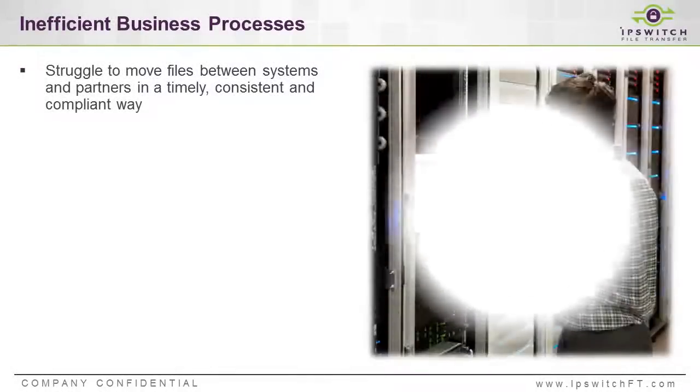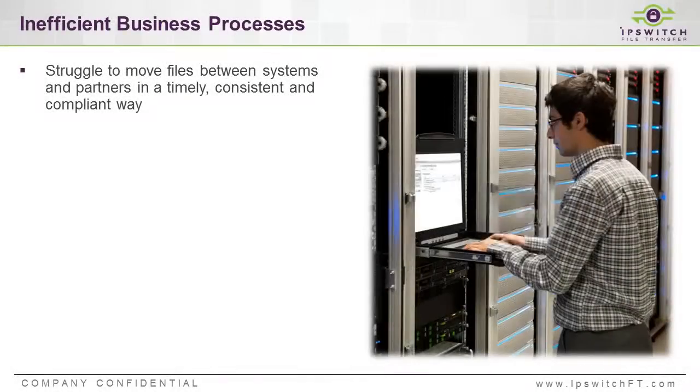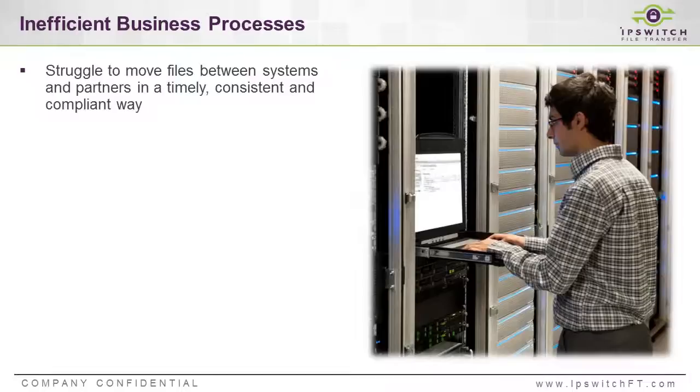For this use case, let's first take a look at some of the challenges you're looking to overcome. Currently, you have a system in place and you're struggling to manage files between you and your partners in a timely and consistent fashion.